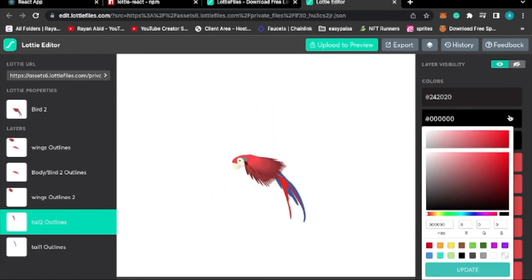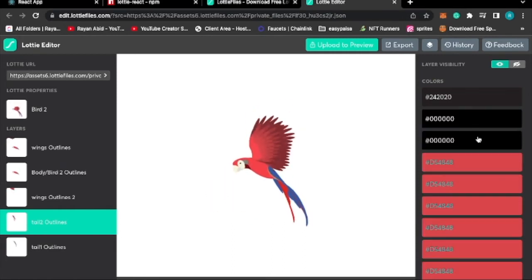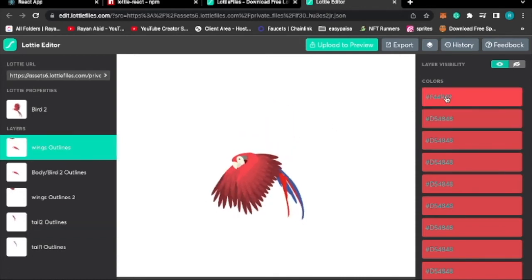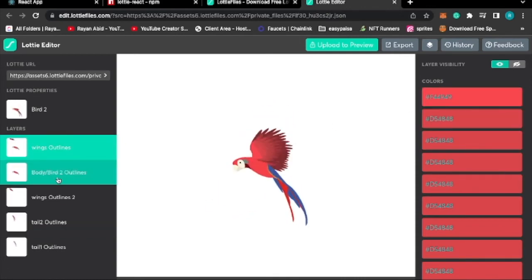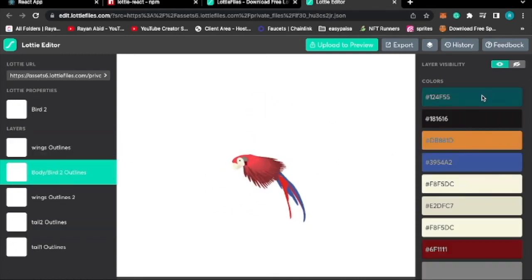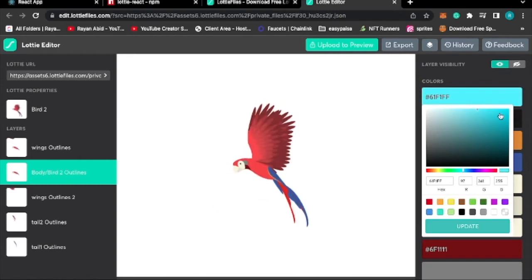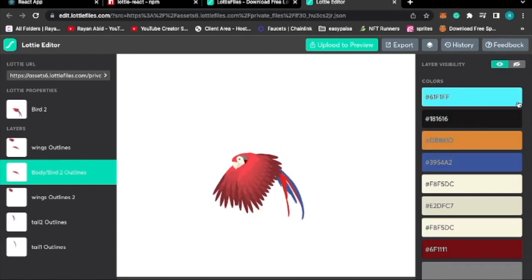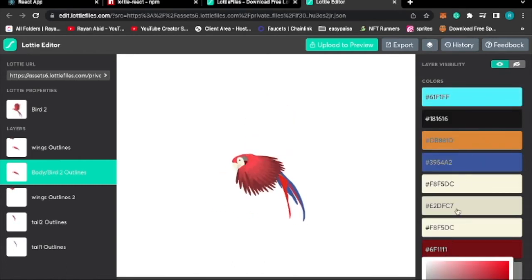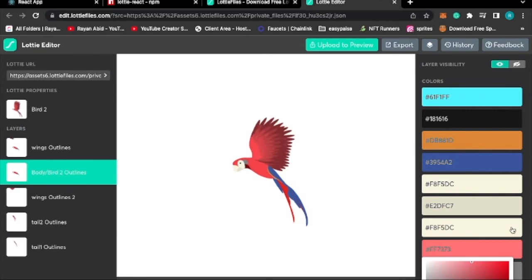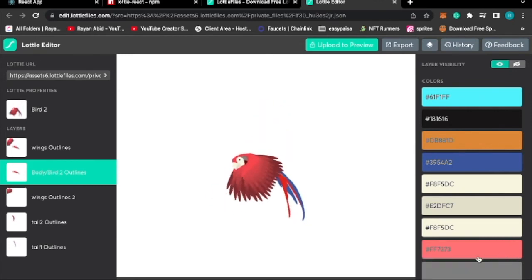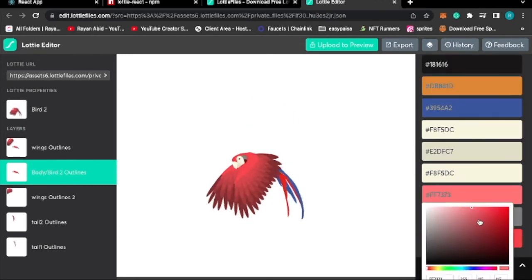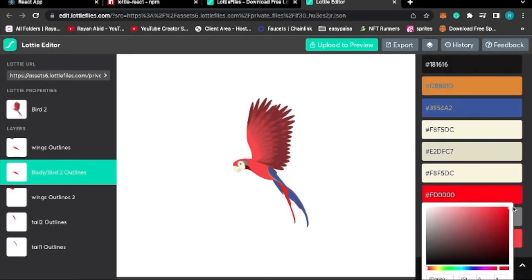Let's change it on the wings, or body. Yeah, body would be best. Let's make it light blue, change this to red. So as you can see the colors are changing now.